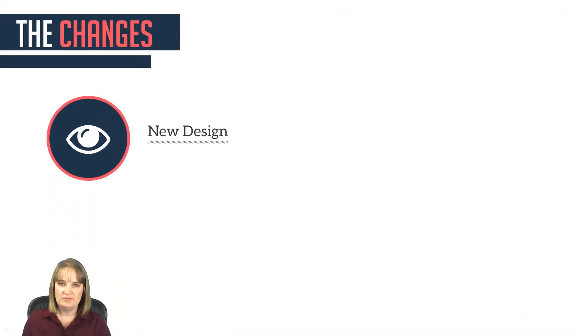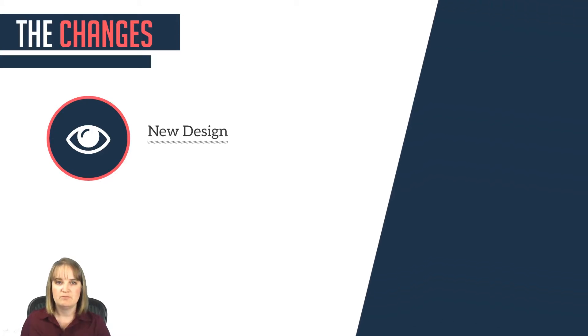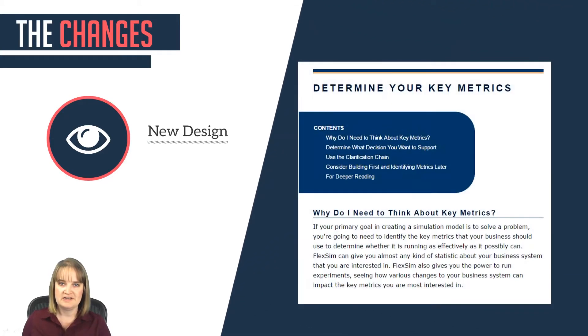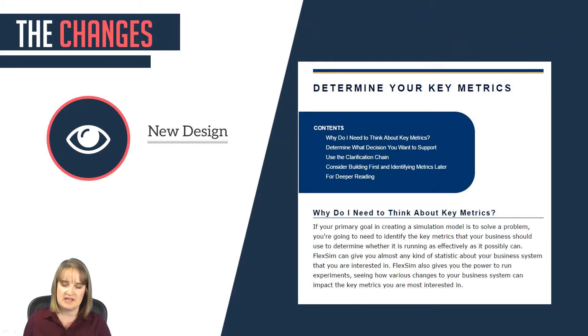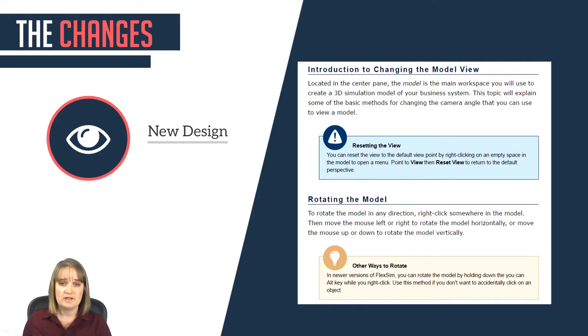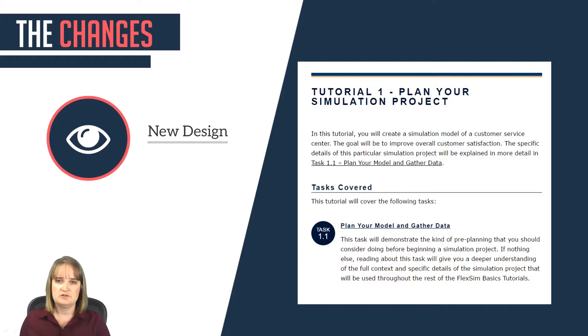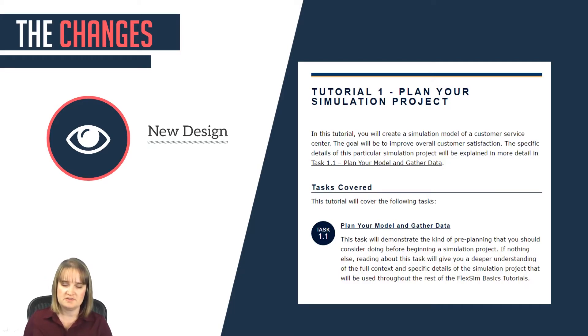One big change is that we've updated the user manual's overall graphic design to make it more user-friendly. Most topics will contain a mini table of contents to allow users to quickly scan the content. The new warning and tip boxes pop off the page more because they're more visually appealing. And the tutorials have clearer headings that make it much easier to process the information being presented.